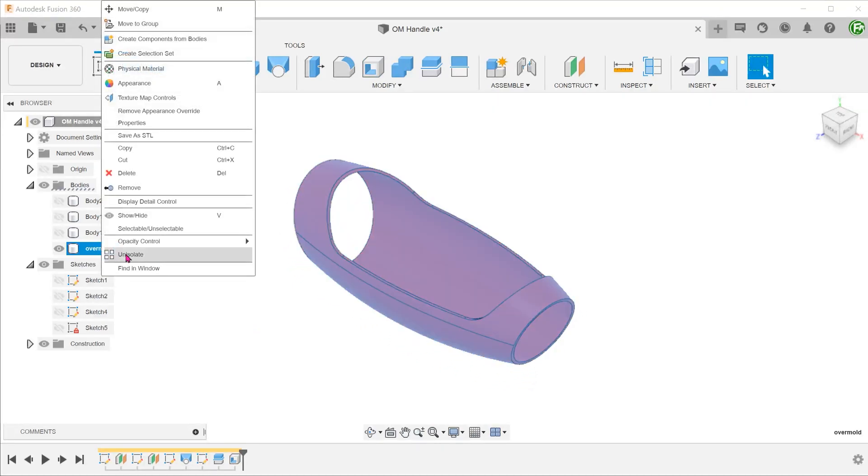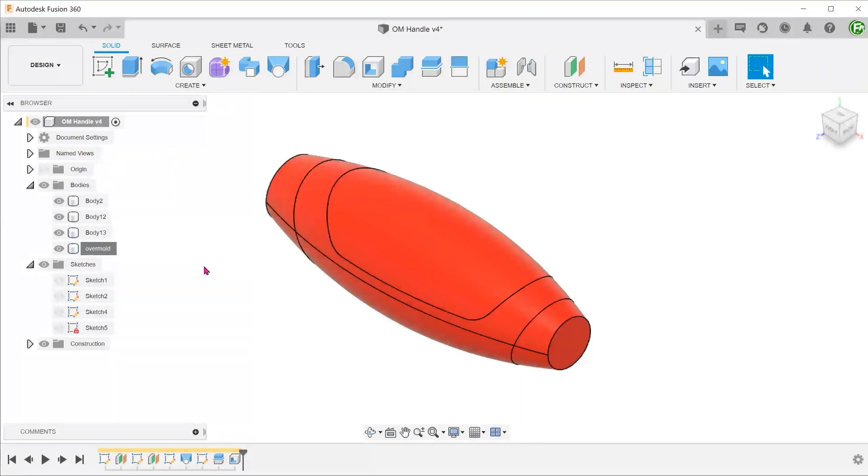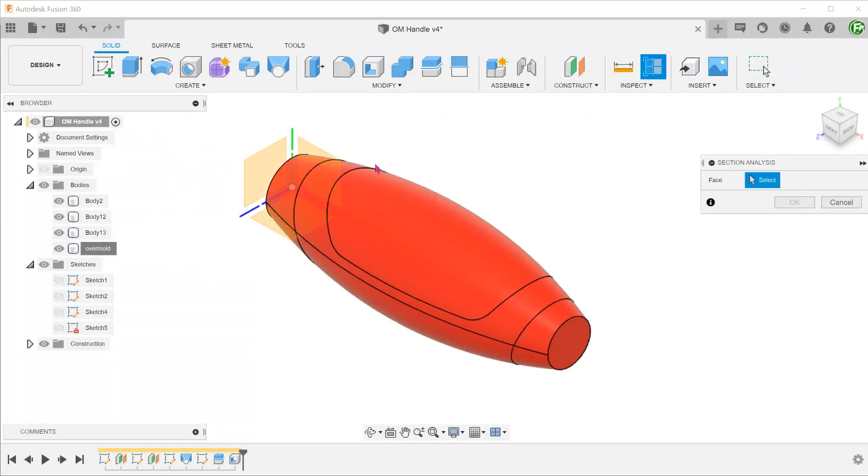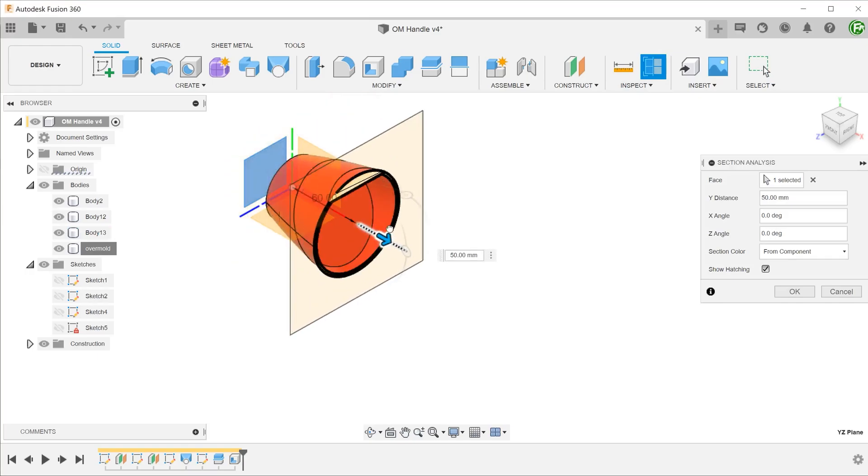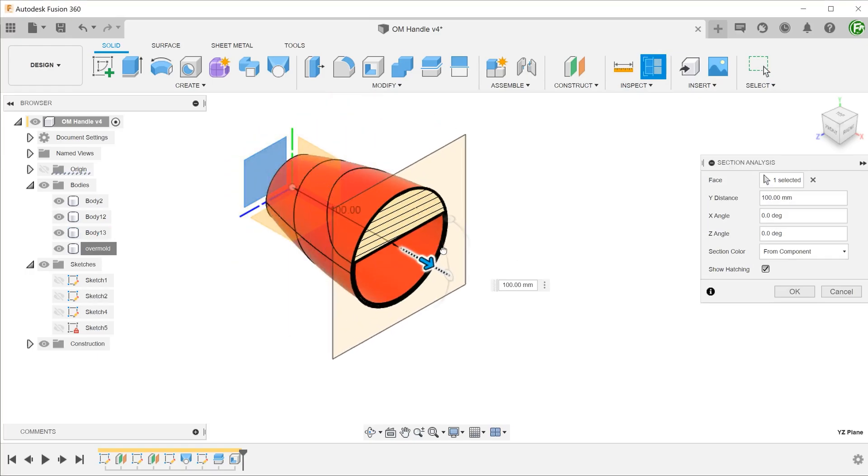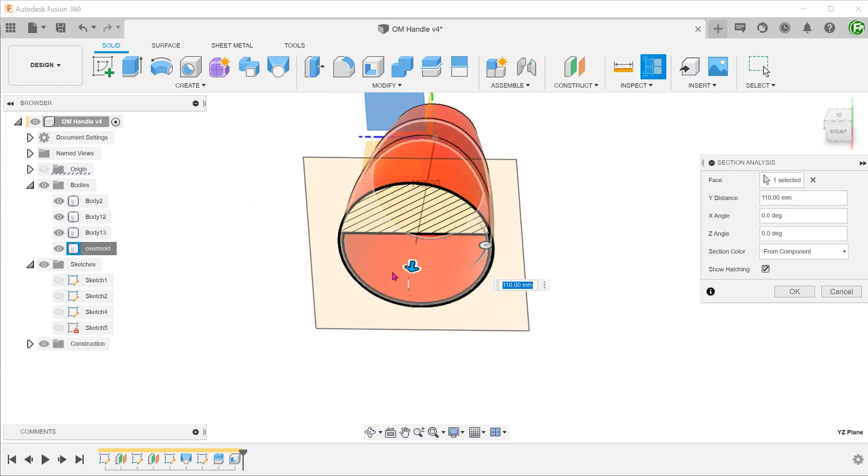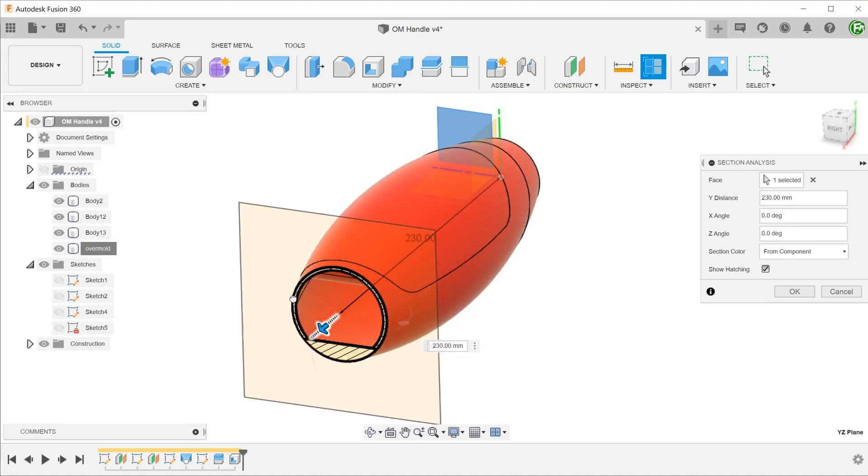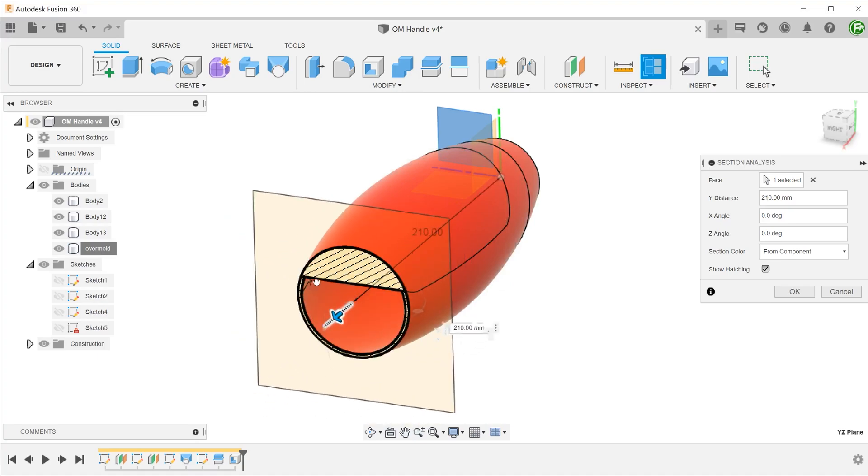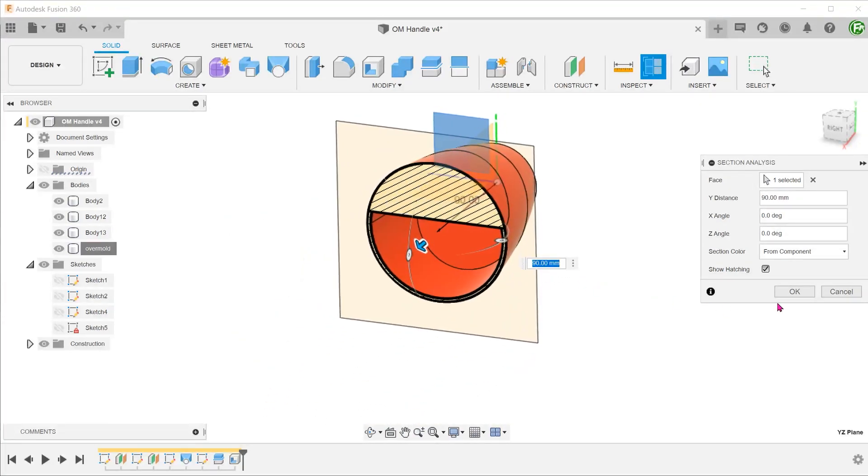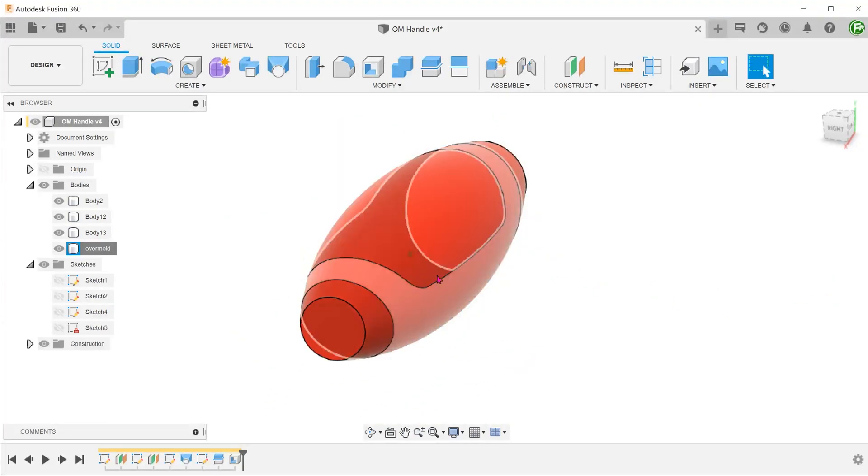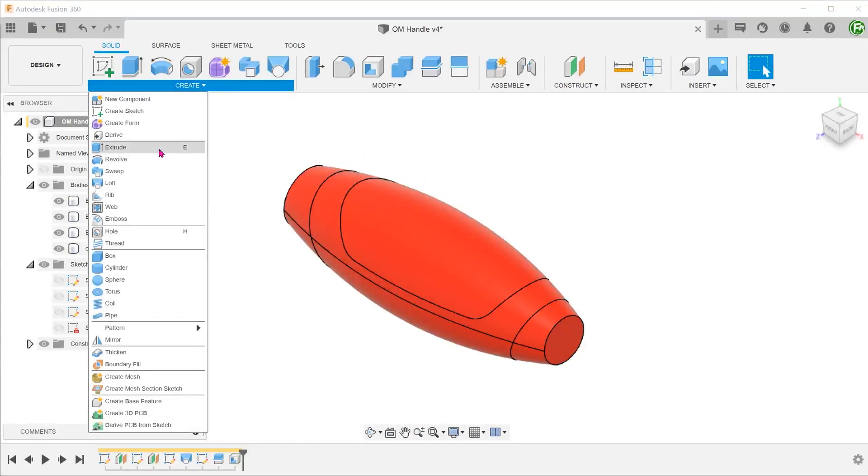Right-click and un-isolate. As with the very first example, there is a void under the overmold after the shelling. Again, we shall use the Boundary Fill command to create a body to fill that void.